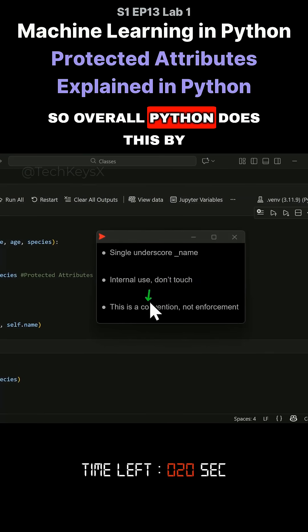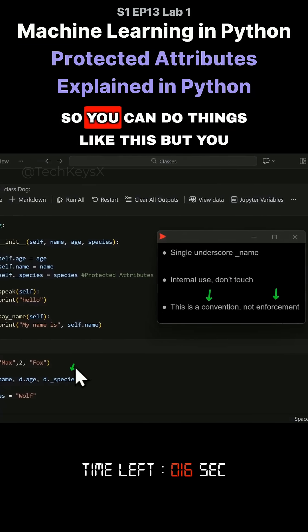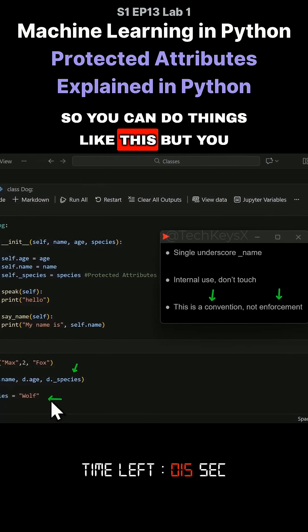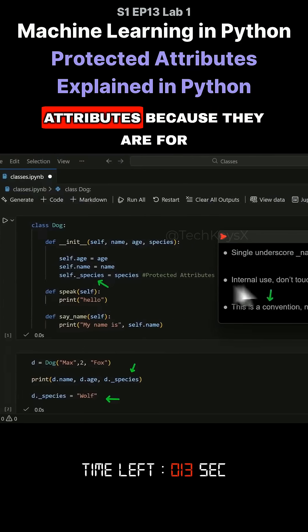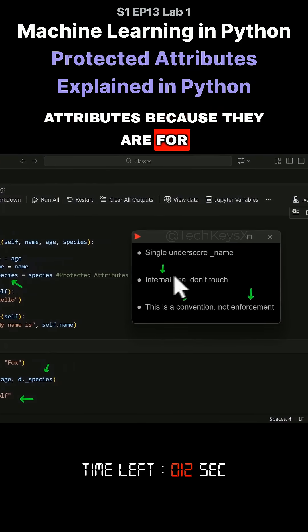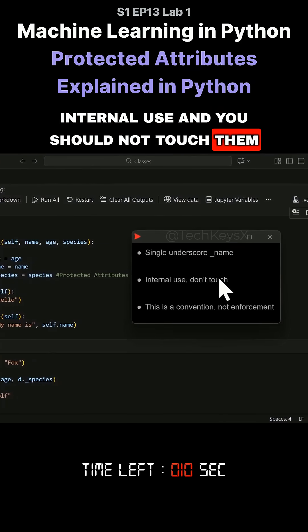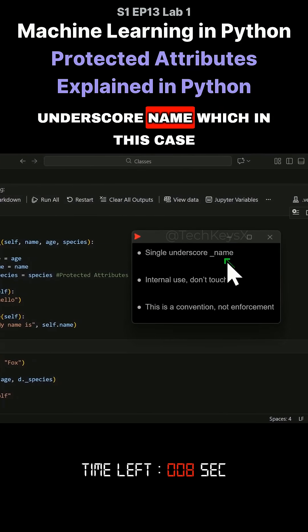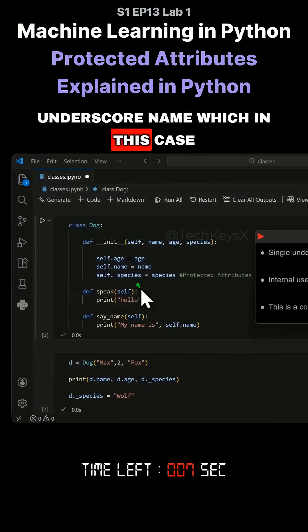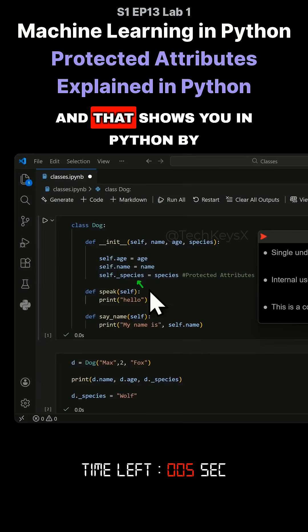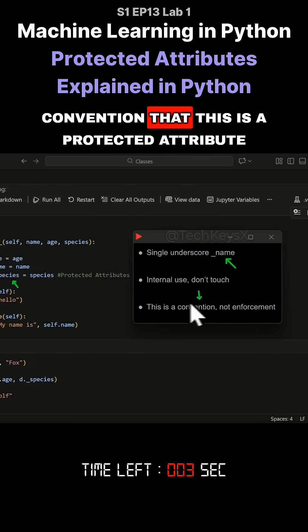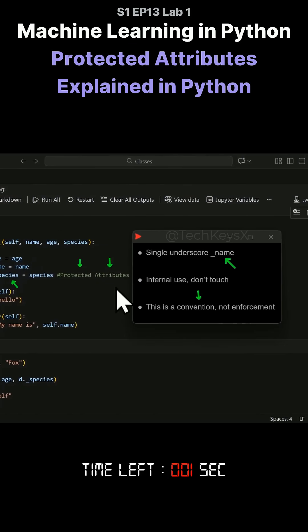So overall, Python does this by convention and there is no enforcement. So you can do things like this, but you shouldn't with protected attributes because they are for internal use. And they all should start with underscore name, which in this case underscore species does, and that shows you in Python by convention that this is a protected attribute.